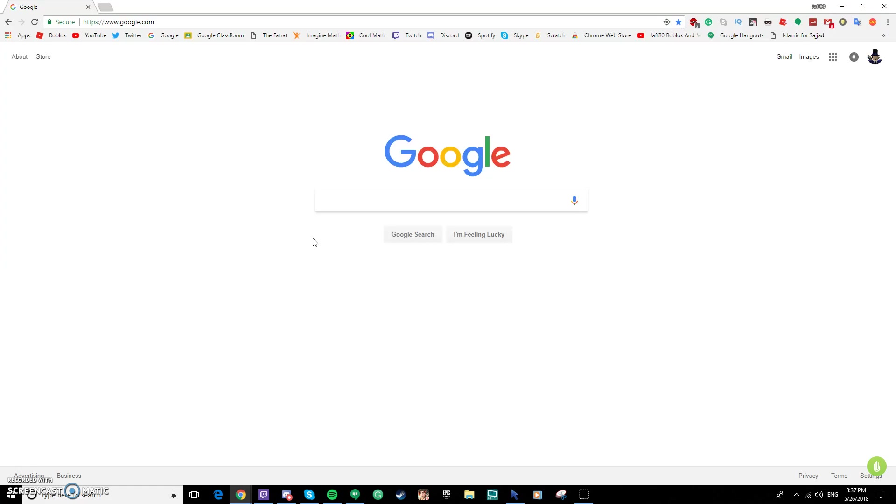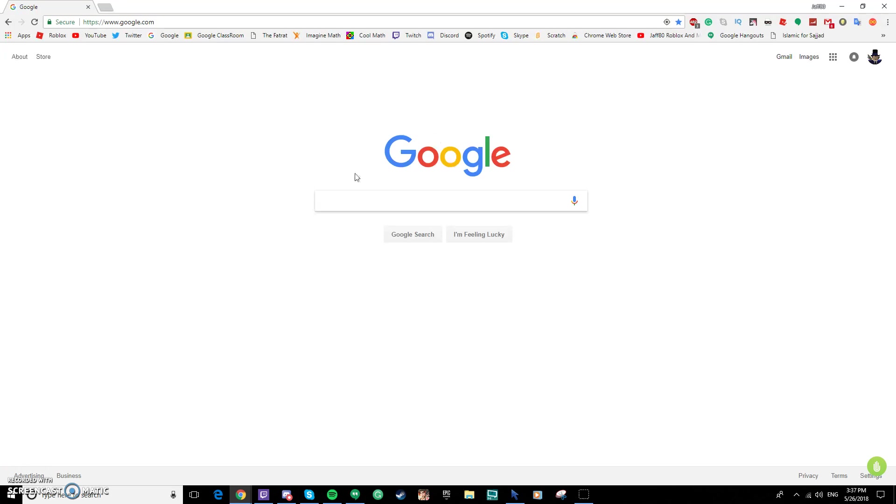You need Google Chrome, it is free, faster, and more reliable. So if you do not have it, go to your browser that you normally use and type Google Chrome and it should be free. If it's not free then you went to the wrong link.